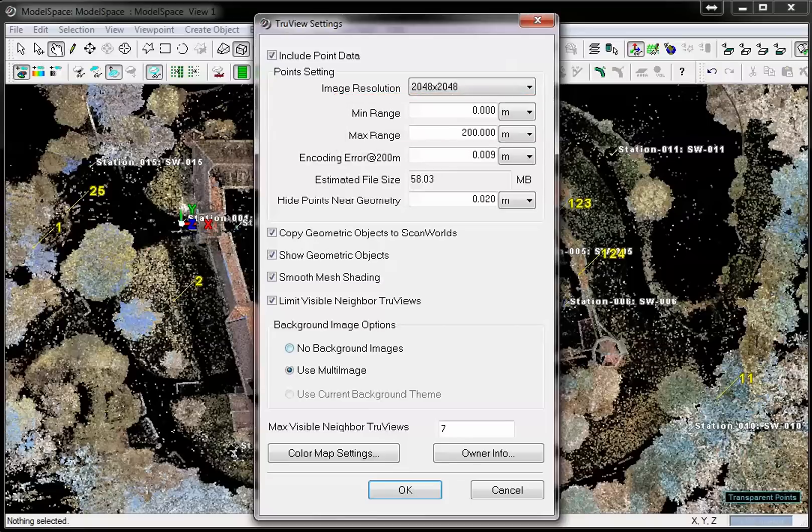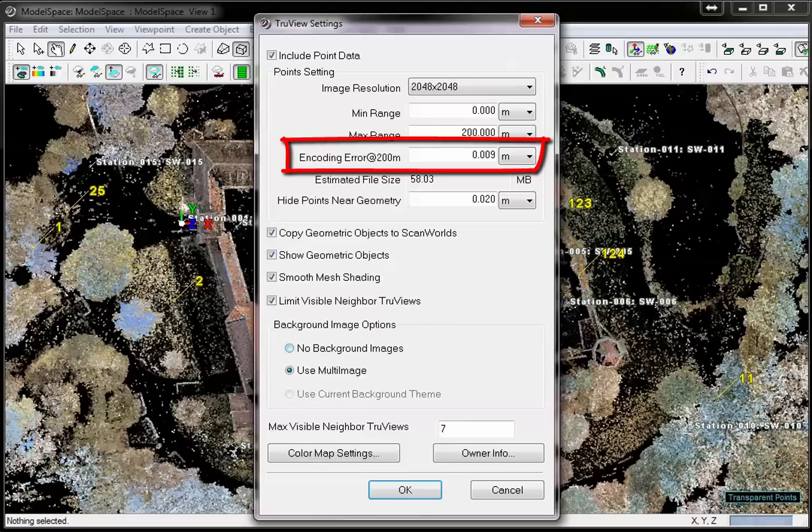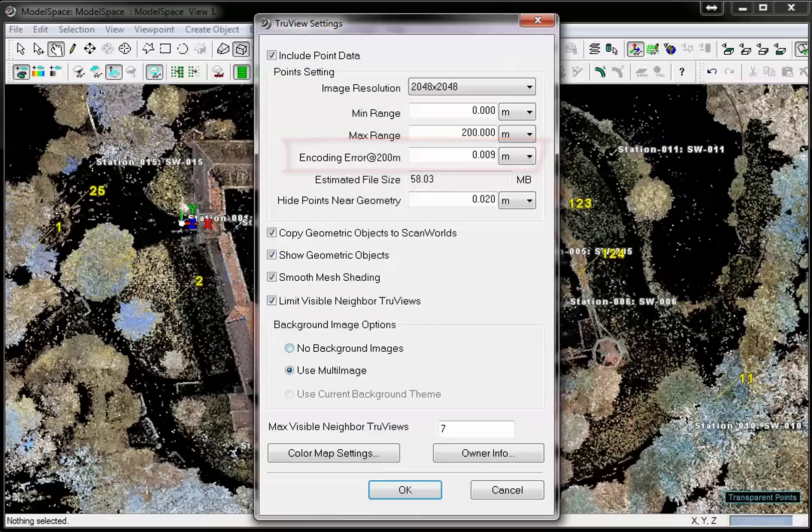The TrueView is an image of the point cloud where point coordinates are mapped to the image pixels. Increase the encoding error to allow less accurate measurements in the TrueView. Decrease the encoding error to make measurements more accurate. With a too small encoding error, for some pixels no measurements could be possible.